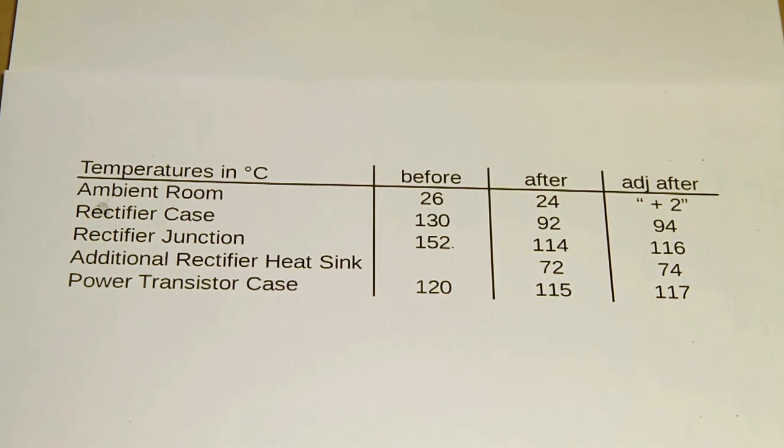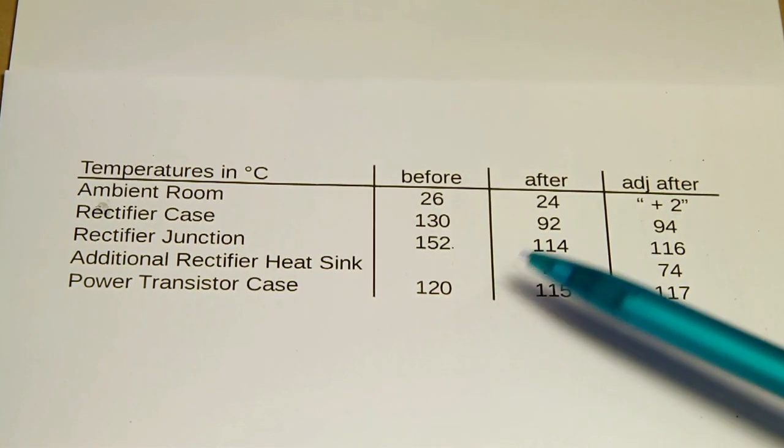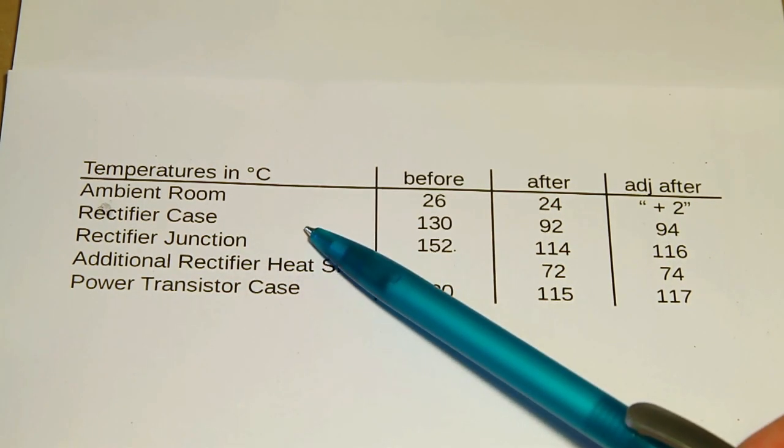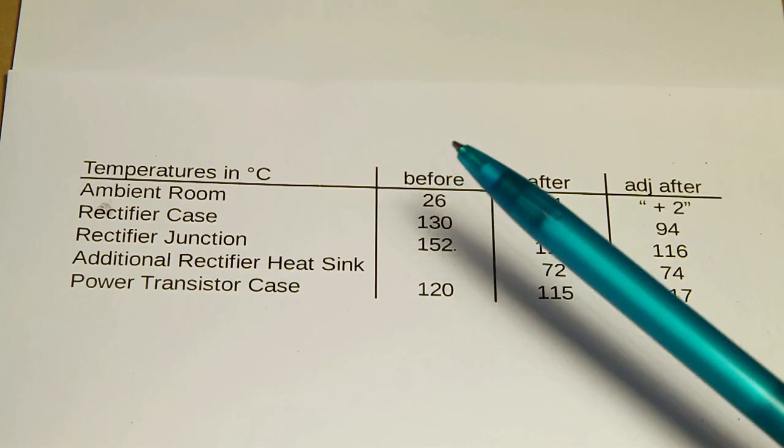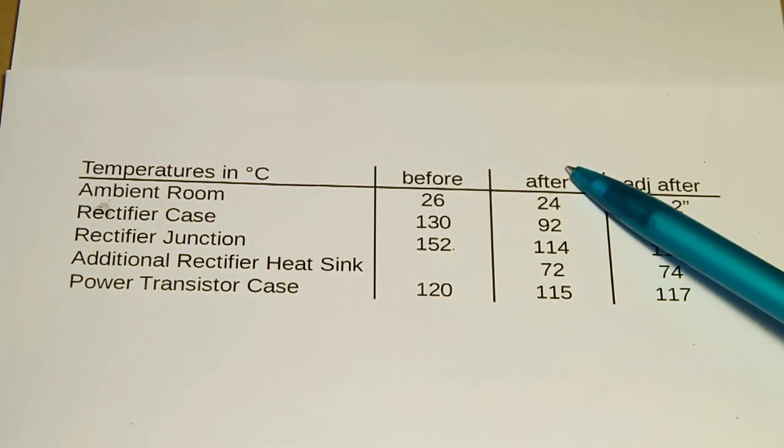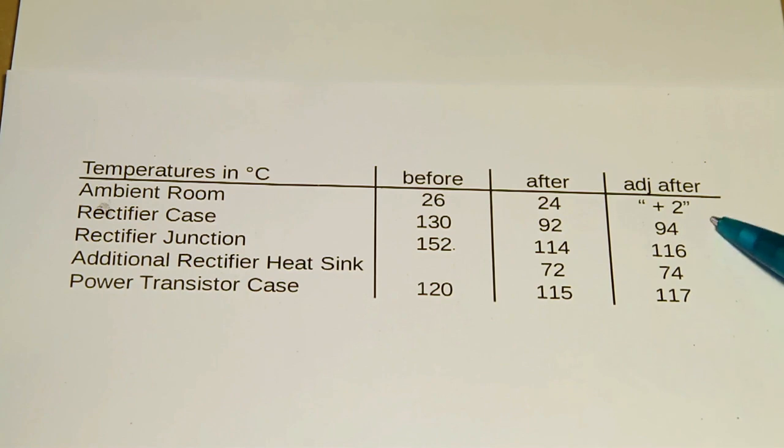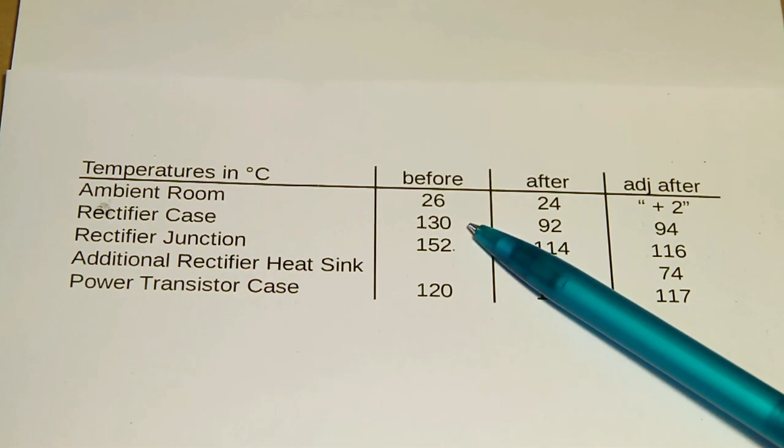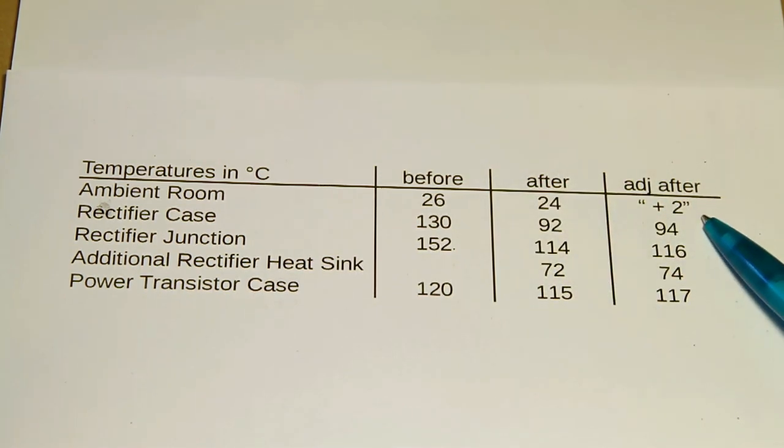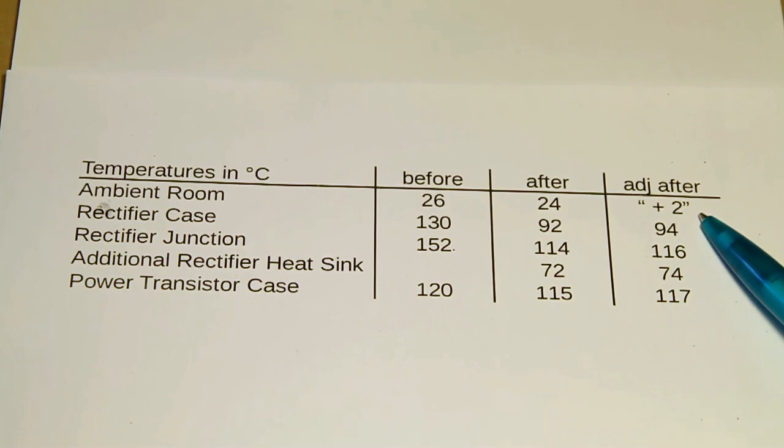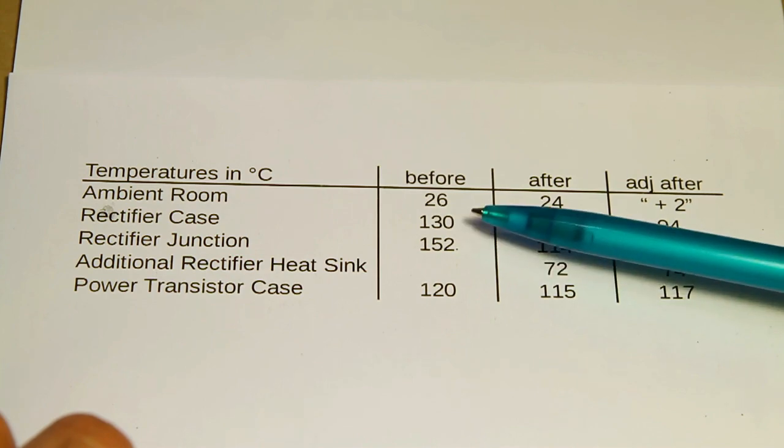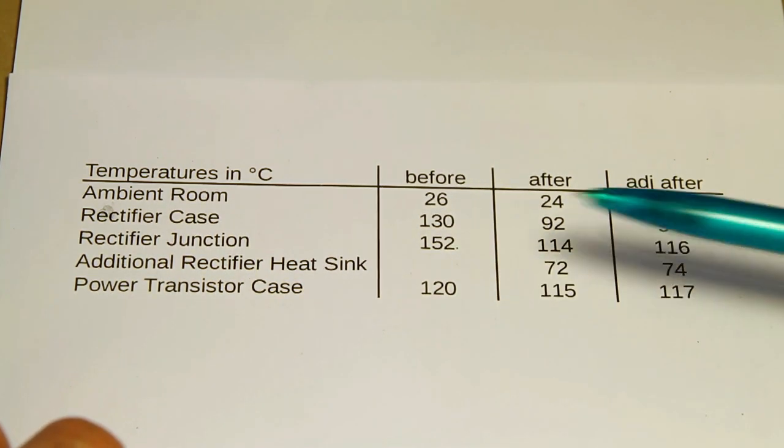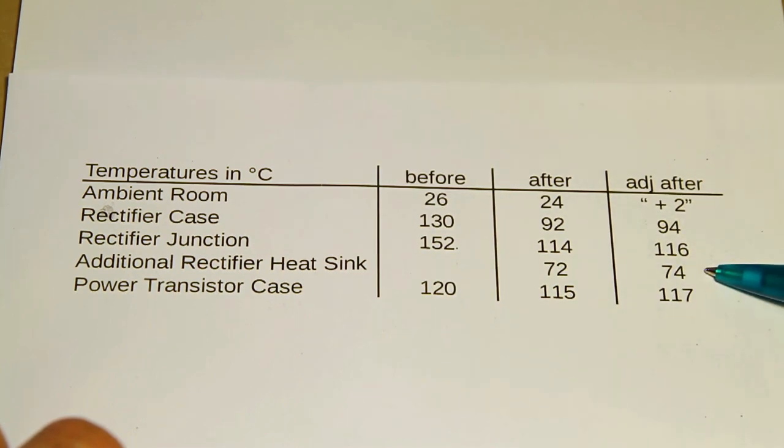Now that the load test is done, let's take a look at the figures. So these are the figures for the first load test before the modifications. And these are the figures for the load test after the modifications. And as you can see, the ambient room temperature was on the before test at 26 degrees Celsius. And for the after test, it was at 24 degrees Celsius. So I have adjusted the temperatures I measured during the after test for the ambient room temperature and added 2 degrees. Before the mods, we had a rectifier case temperature of 130 degrees. And after the modifications, we have a rectifier case temperature of 94 degrees. That's a decrease of 36 degrees Celsius. Before we had a calculated rectifier junction temperature of 152 degrees. So after the mods, we have a calculated junction temperature for the rectifier of 116 degrees, which is considerably less than before. And the additional rectifier heat sink was at 74 degrees.